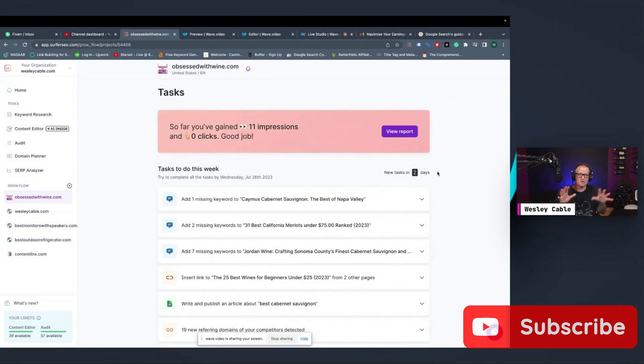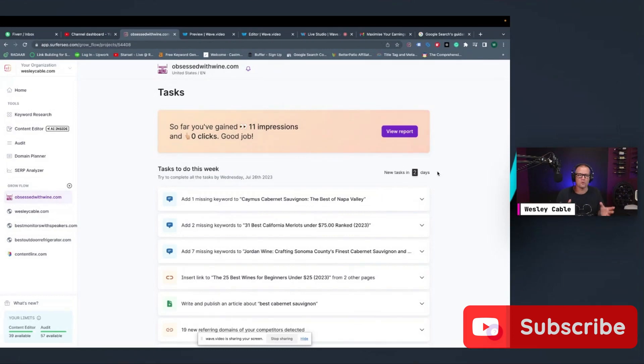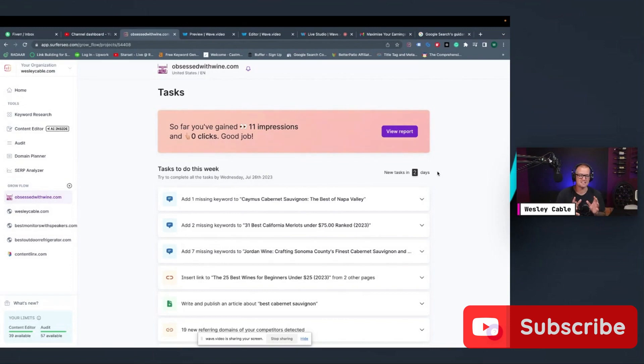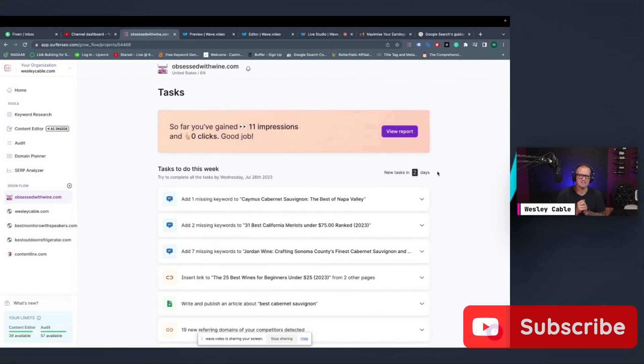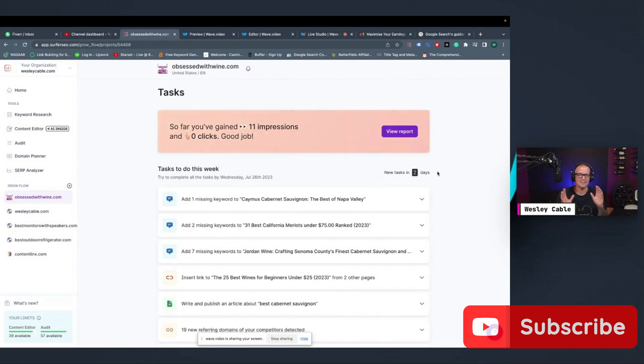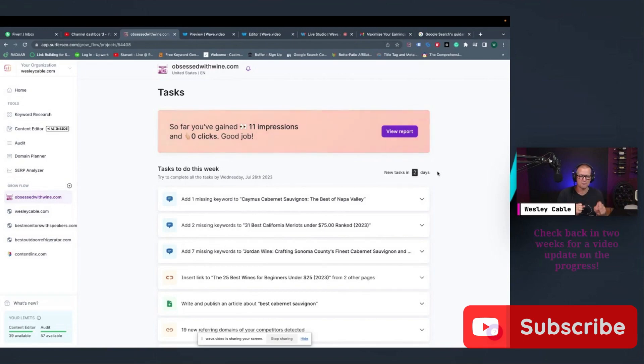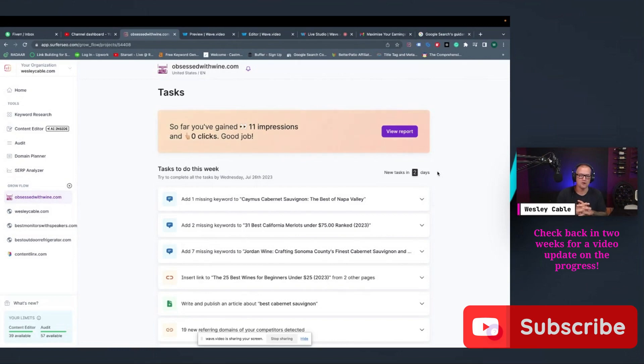So in two days, Surfer is going to analyze everything again, it's going to look at my site, it's going to look at all the work I've already done, it's going to tell me if I've gained any impressions or clicks since I've started doing this. And it's going to give me a whole set of new tasks for the next seven days. So like I said, what I'm going to do in the future is I'm going to post a video like in a couple more weeks, and I'm going to take care of all these tasks. I'm going to see how much we can grow this site from 11 impressions and zero clicks and see how many we can grow it using GrowFlow.